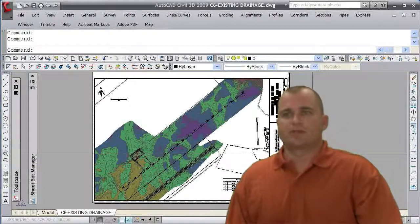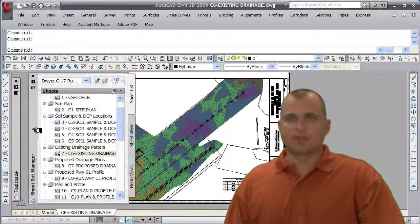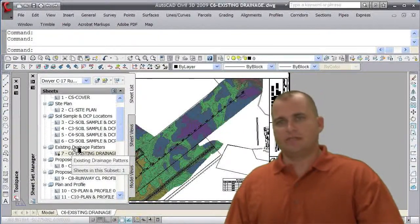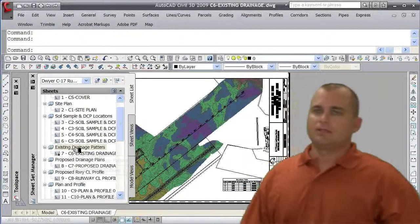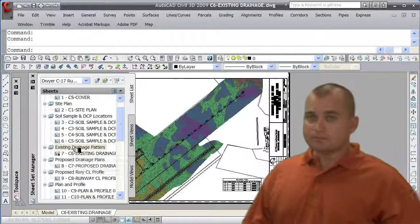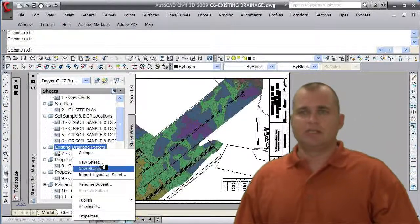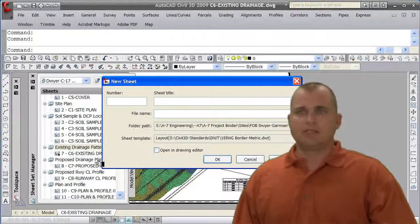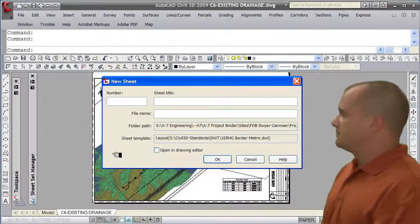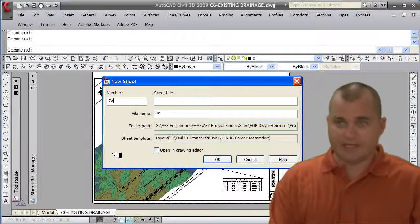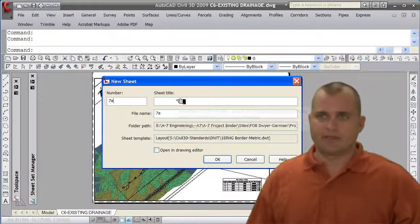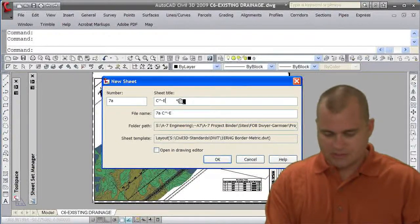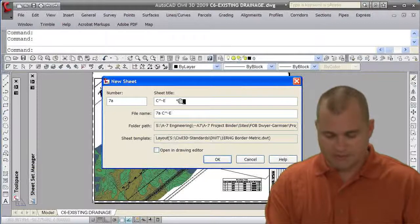I'm going to start with the sheet set. If I were in my sheet set that I have set up, if I right click on this subset you'll see that it's going to prompt me to create a new sheet. When I select the new sheet option here you'll see that it brings up a new sheet dialog box. Now I'm going to name this 7a, and just so I don't overwrite my other stuff, and I'm going to call it C6-existing...